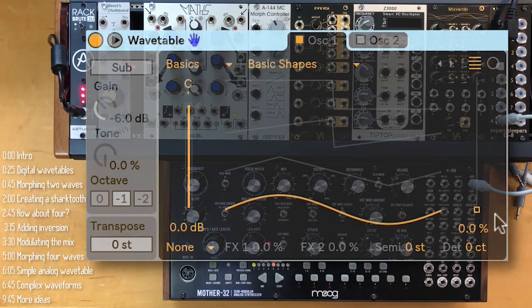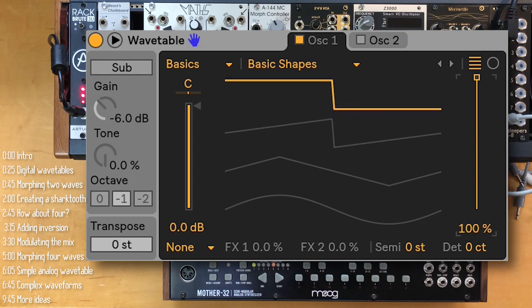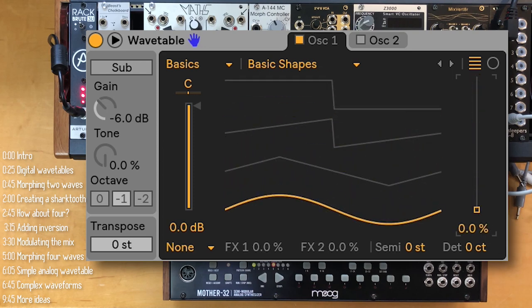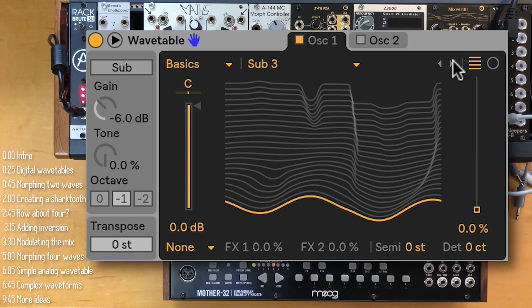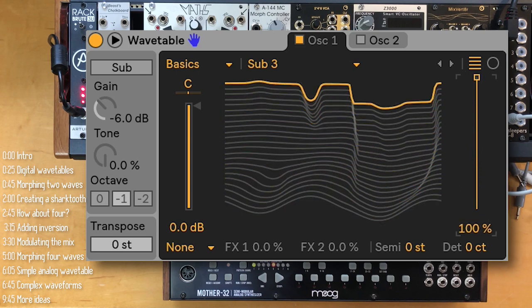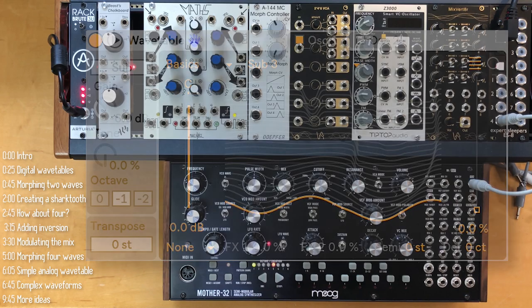Wavetable synths are typically something you could only do digitally on a computer or on a digital synth. In this clip, I'll show you how you can get results very similar to Ableton's Wavetable or Serum, but on an analog synth with analog waveforms.